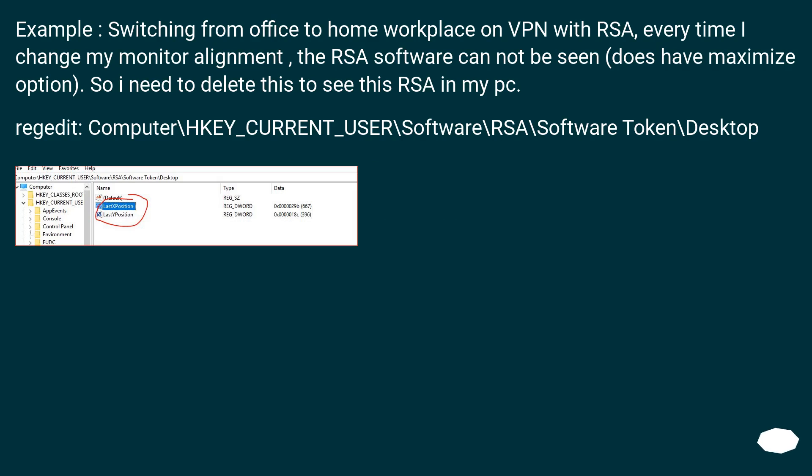Regedit: Computer\HKEY_CURRENT_USER\Software\RSA\Software Token\Desktop.